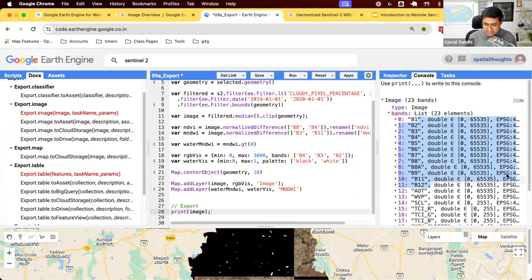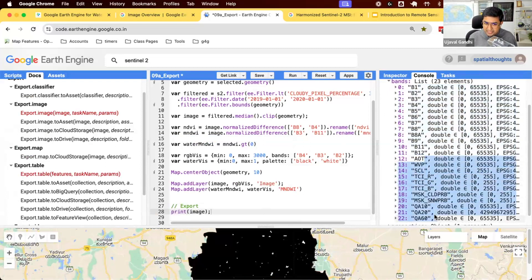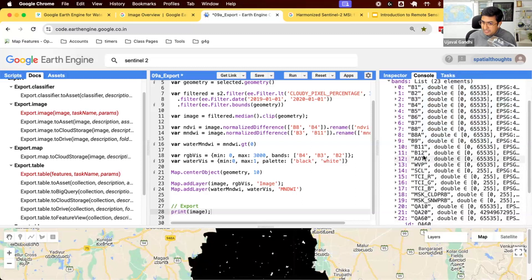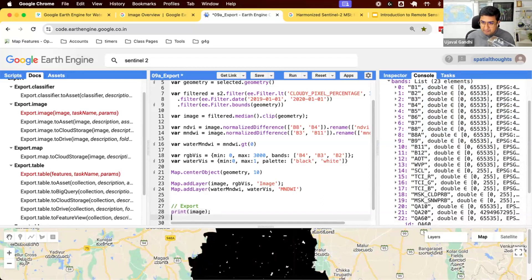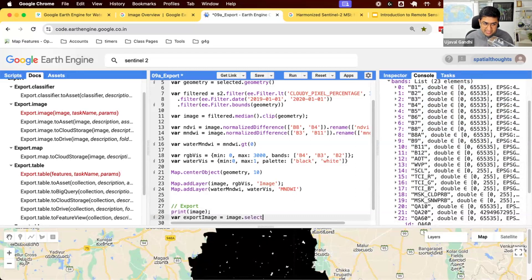It has got all the spectral bands, band 1 through band 12, including the band 8A. And then it has got these other bands. These are all the bands which contain some quality information, cloud probability, snow probability, QA bands, scene classification, and all of this extra stuff. If you need those, well and good, you can export that. But most of the time, you don't really need this. So what you can do is you can select a subset of bands that you want to use. So I'll create a new image called export image and I can select the bands I want.